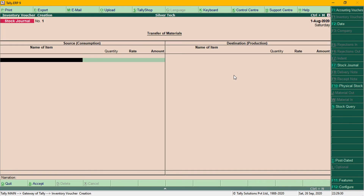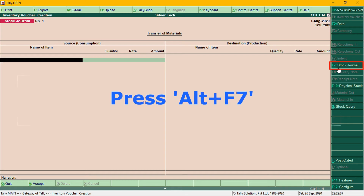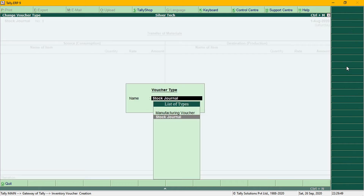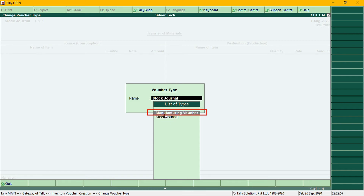In inventory vouchers, in the vertical button, there is a stock journal option. The shortcut is ALT + F7. Select the manufacturing journal voucher. We will select the stock journal — the manufacturing journal is in the list. The manufacturing voucher is included; select the manufacturing voucher.